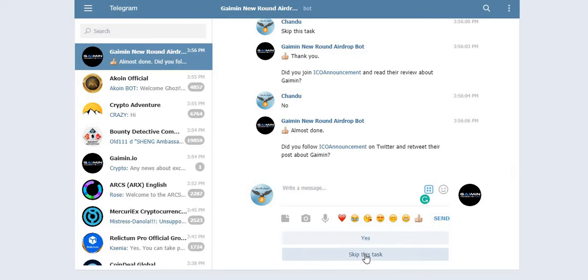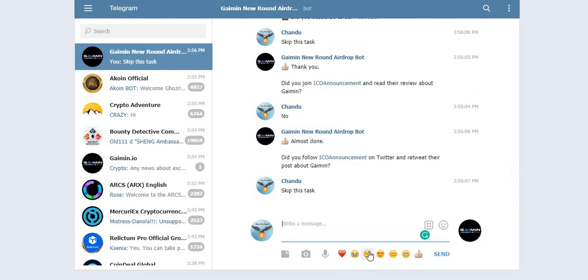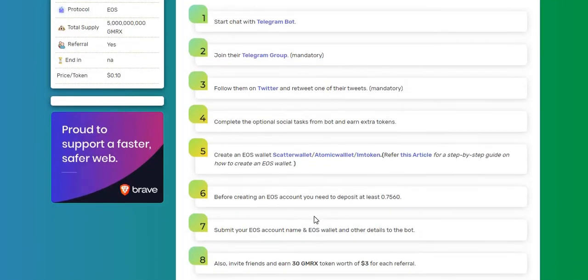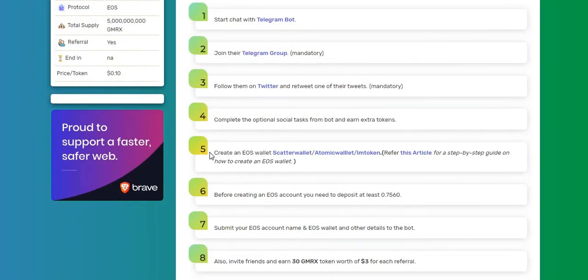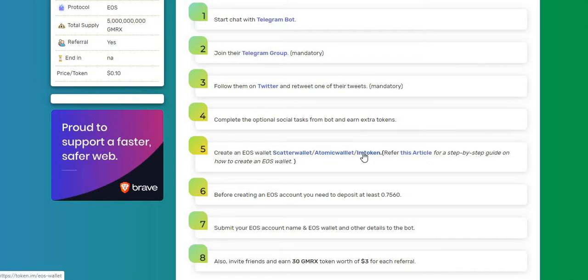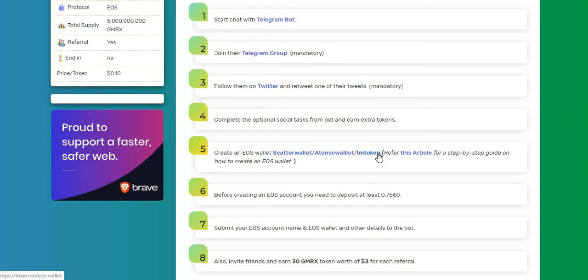Did you follow the announcement? No. Now please submit your EOS wallet address. So guys, you all should know how to create an EOS wallet address. Step number five is create an EOS wallet address: Scatter wallet or Atomic wallet or imToken. So all these three, anyone you can create and give it in the steps.